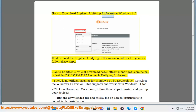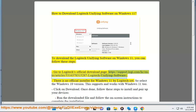How to download Logitech Unifying Software on Windows 11. To download the Logitech Unifying Software on Windows 11, you can follow these steps. Go to Logitech's official download page: https://support.logi.com/hc/en-us/articles/360053163783-logitech-unifying-software.